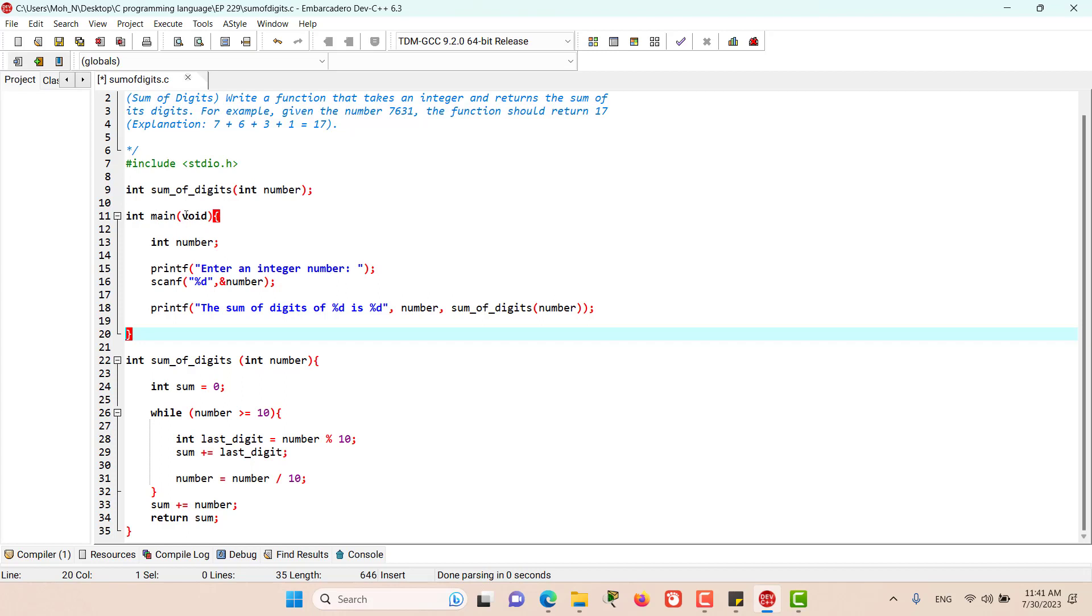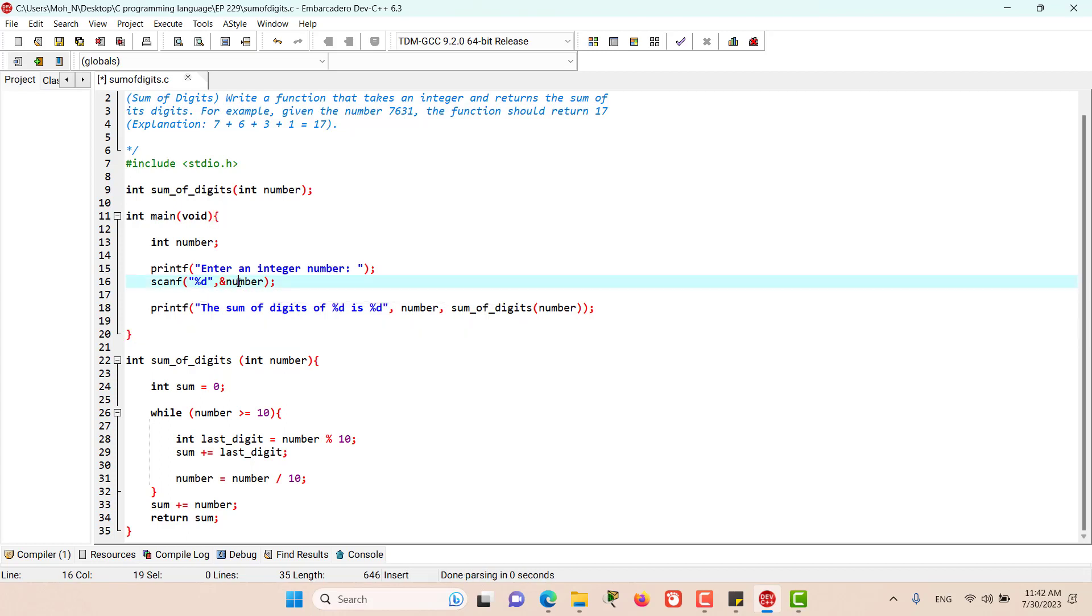Then we have the main function. In the main function we have declared a variable called number which we are going to use to store the number that we get from the user. We have a prompt for the user to enter an integer number. Then we are using scanf to get and store that number into this variable.